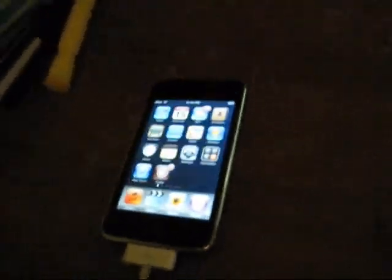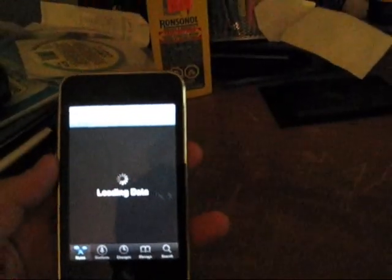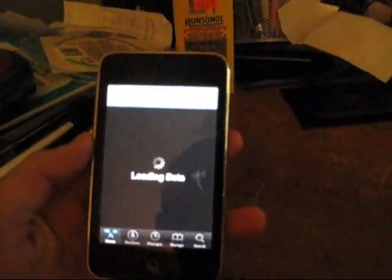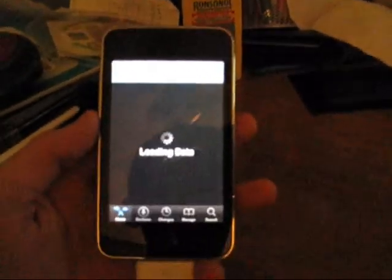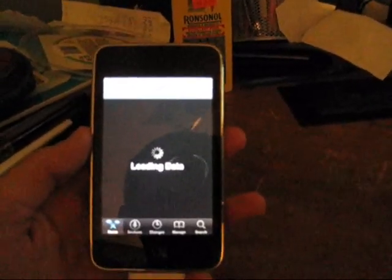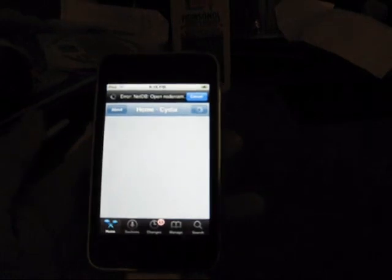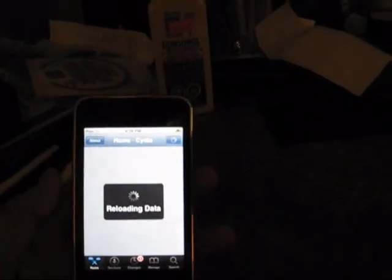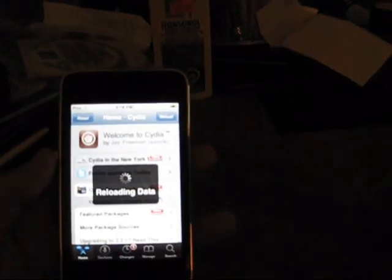So what you want to do is open up Cydia, let it load for a second. Mine might take a while to load because my internet's really slow lately. It's because my brother's been downloading so much stuff. Alright, so let it reload, and once it gets to home, you can go into sections.